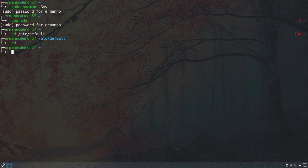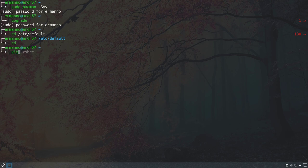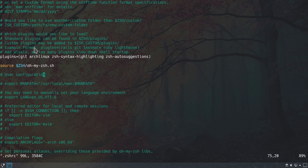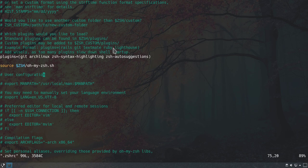These are the two basic plugins I recommend installing. As I said, there are many, many plugins available, but be aware that installing a lot of plugins might slow down the shell, especially at startup. In the configuration file it says: 'Add wisely, as too many plugins slow down shell startup.' So keep that in mind and choose your plugins carefully.